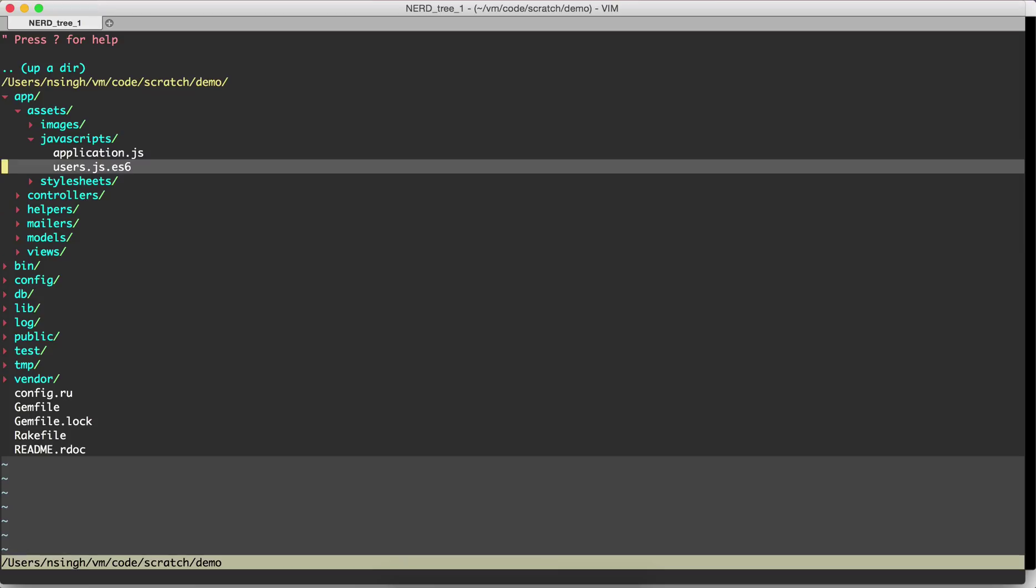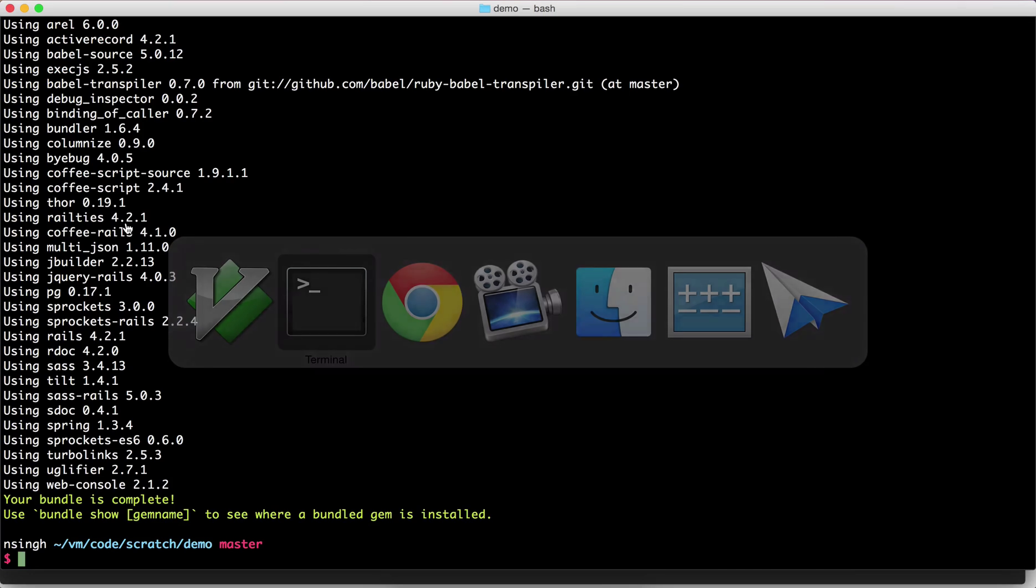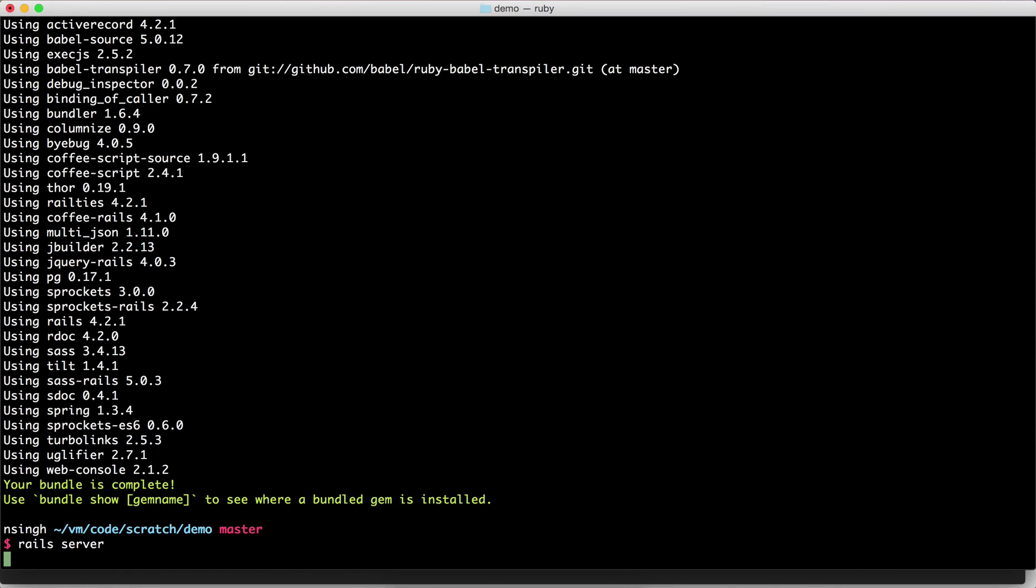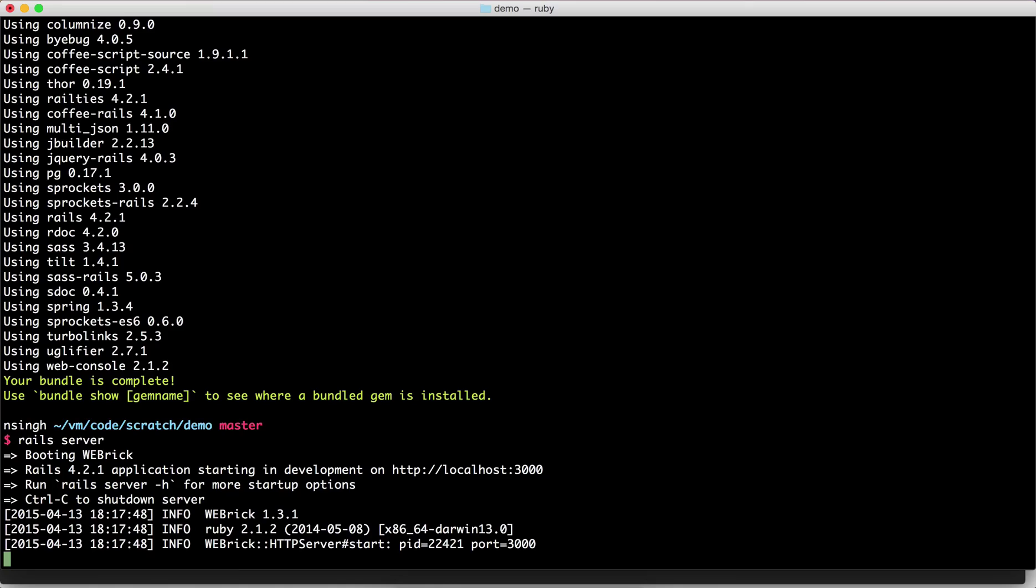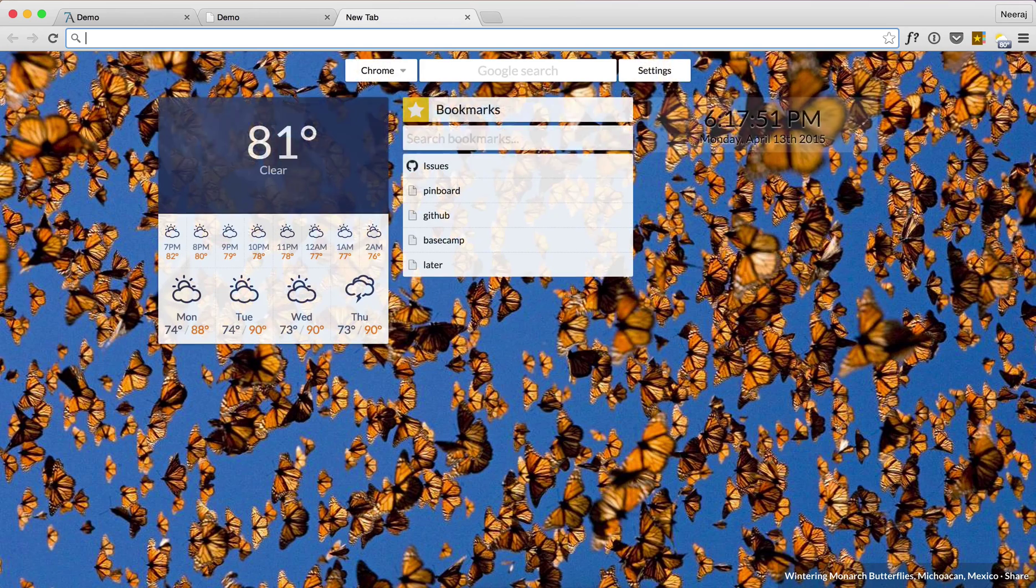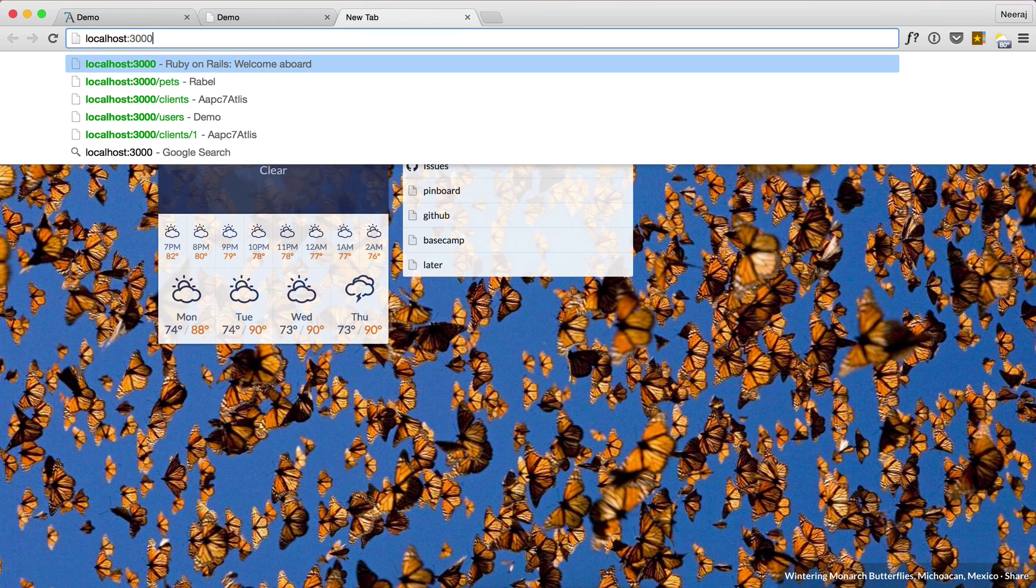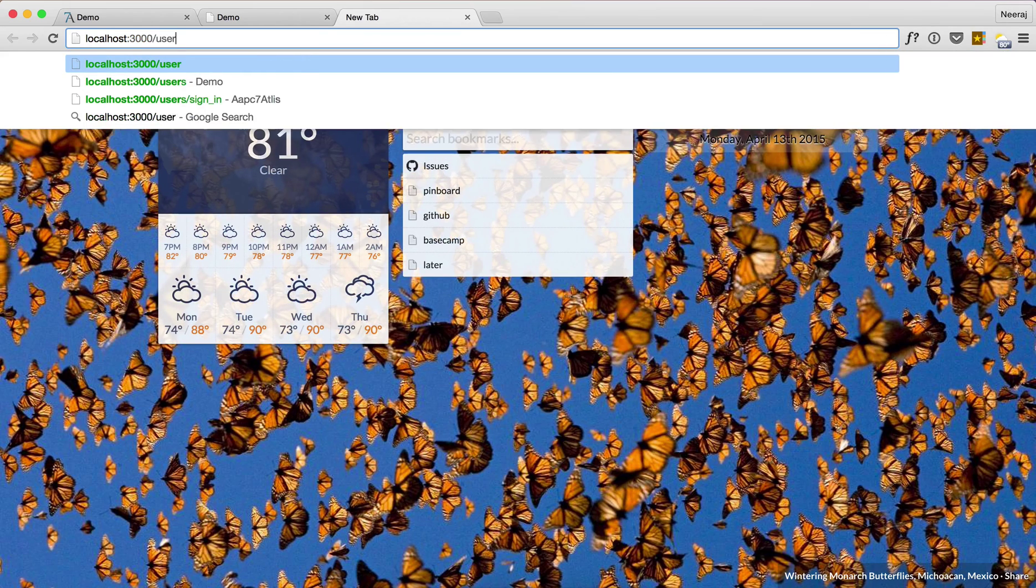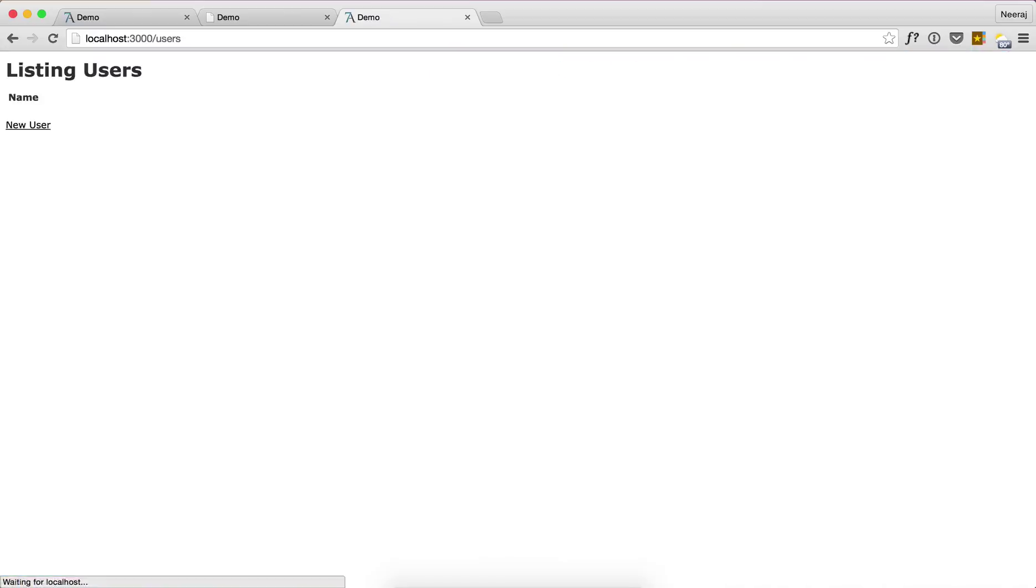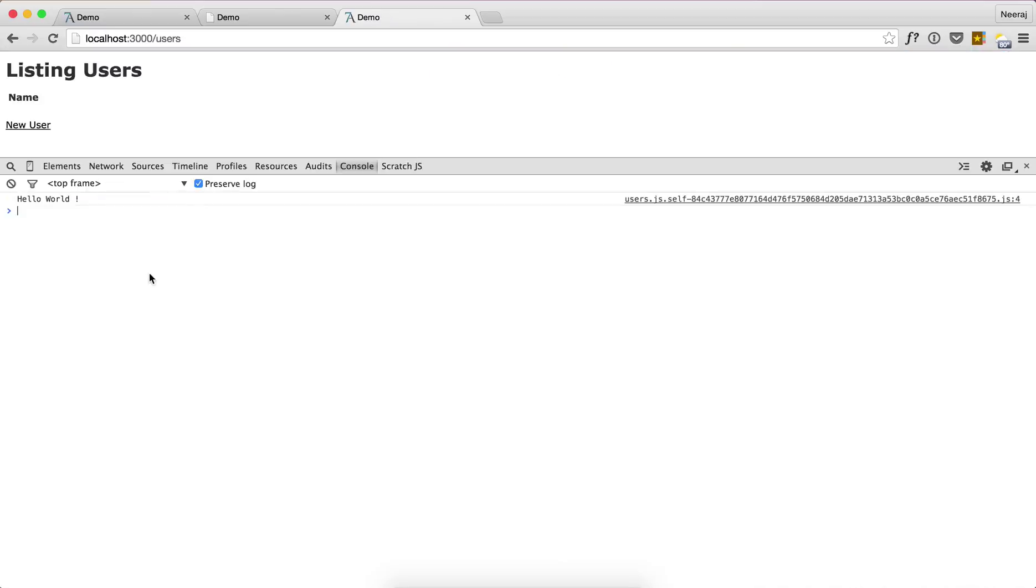Now let's start the server. Let's go to localhost:3000/users and let's see if we are still able to see hello world. We are able to see hello world and it's working fine, so it means that our ES6 code is working.